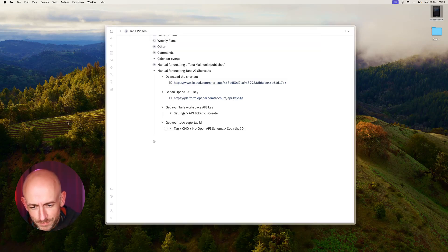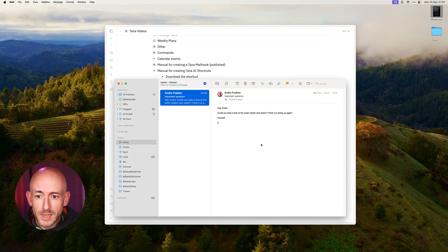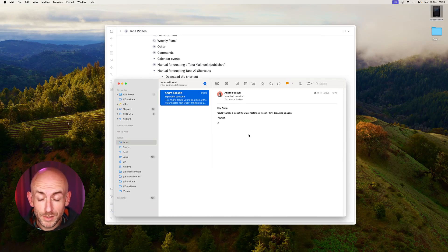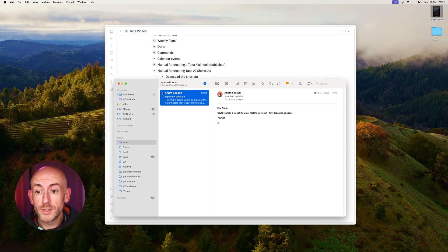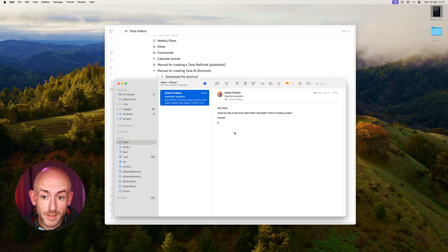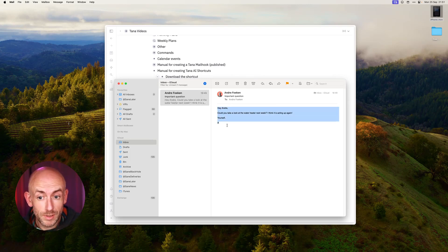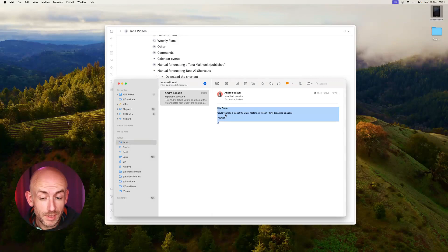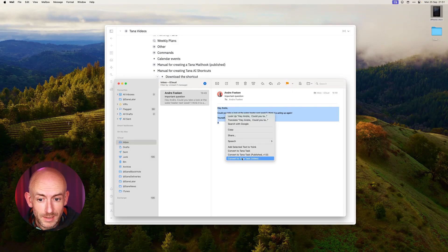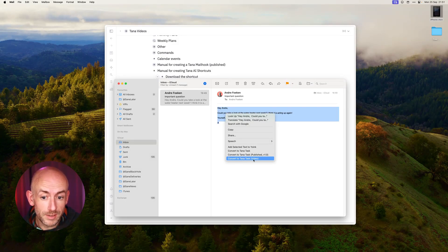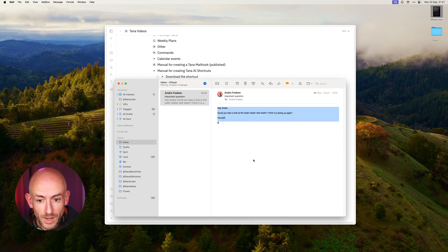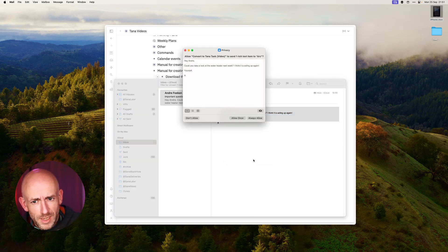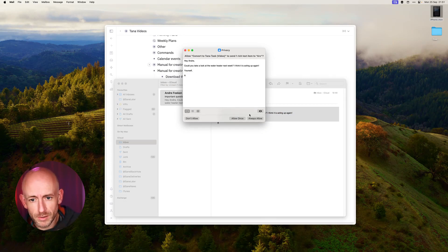Let's see how this works now. Let's start with the same example as I used previously when we have an email that you get. In my previous example you could forward stuff to Tana. In this case you can select text in any application you want, simply select it and then right click and then select Convert to Tana Task Video or whatever you named the shortcut. The first time you run it you will be presented with a few confirmation dialogues.